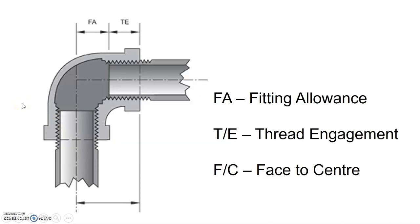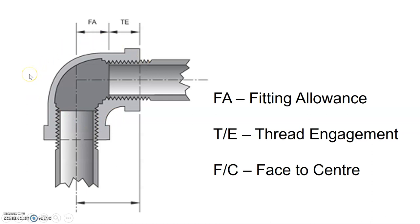First up, we have to know a couple of things like the fitting itself. In this case, in this picture, we have what's known as a 90-degree fitting. A fitting is simply a thing that joins two pieces of pipe together, and in this case it's allowing the two pieces of pipe to change direction by 90 degrees.